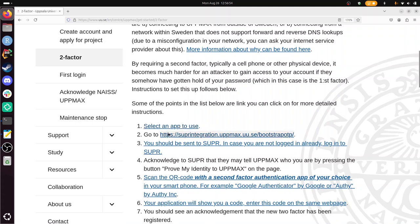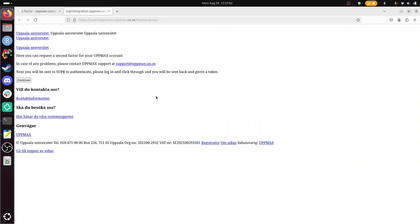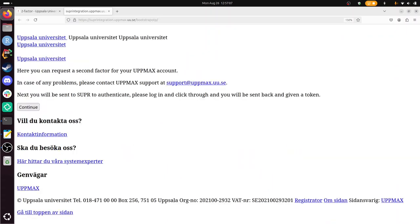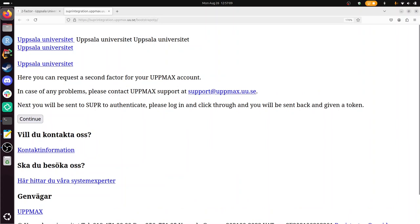And then you need to go to this website: supr.snic.se/integration/uppmax/uu/se/bootstrap/otp, whatever that is. So I go to this page, and it looks a bit weird to me. I don't know why it looks this weird. But at least it says here you can request a second factor authentication for UpMax account.